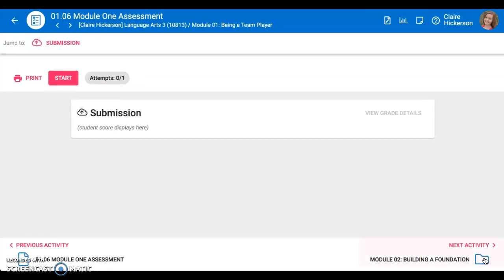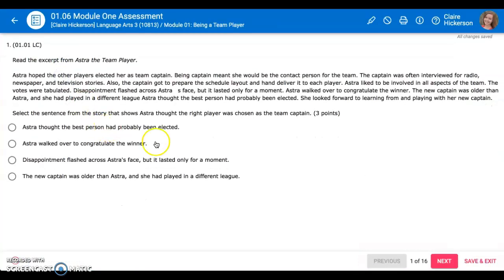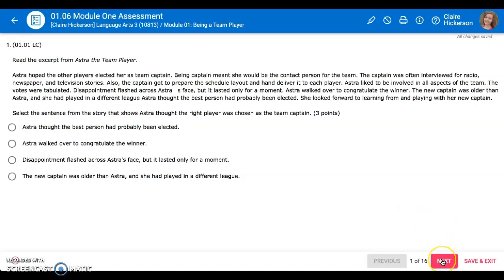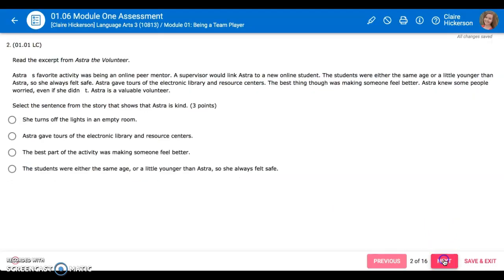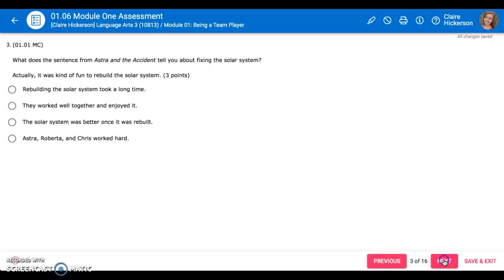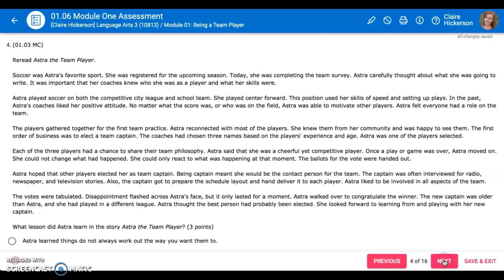If you are a couple questions in and you need to take a break, please make sure that you click save and exit so that it saves your progress. If you click save and exit it will take you back to this page, and when you click start again it will remember what you had on your test.